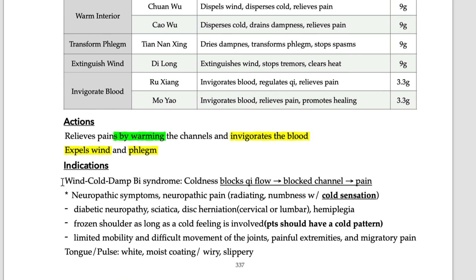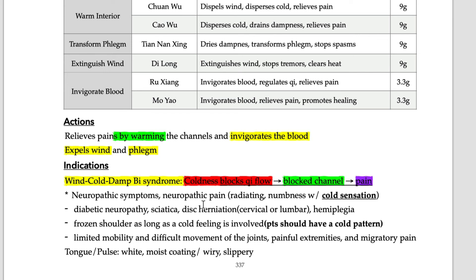The indication pattern is wind-cold Bi syndrome. The pathology is: coldness blocks qi flow, blocks the channel, and eventually induces pain. This formula is especially useful when there is a cold sensation. In biomedicine the corresponding conditions include neuropathic pain, nerve impingement, nerve root problems, diabetic neuropathy, sciatica — those are common indications. Hemiplegia and other CNS problems are also indications.